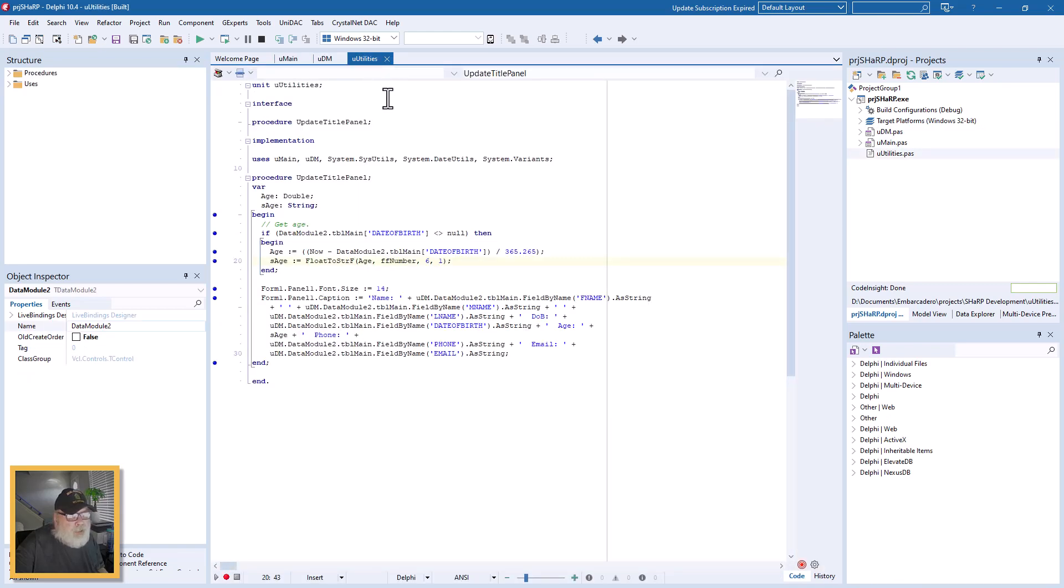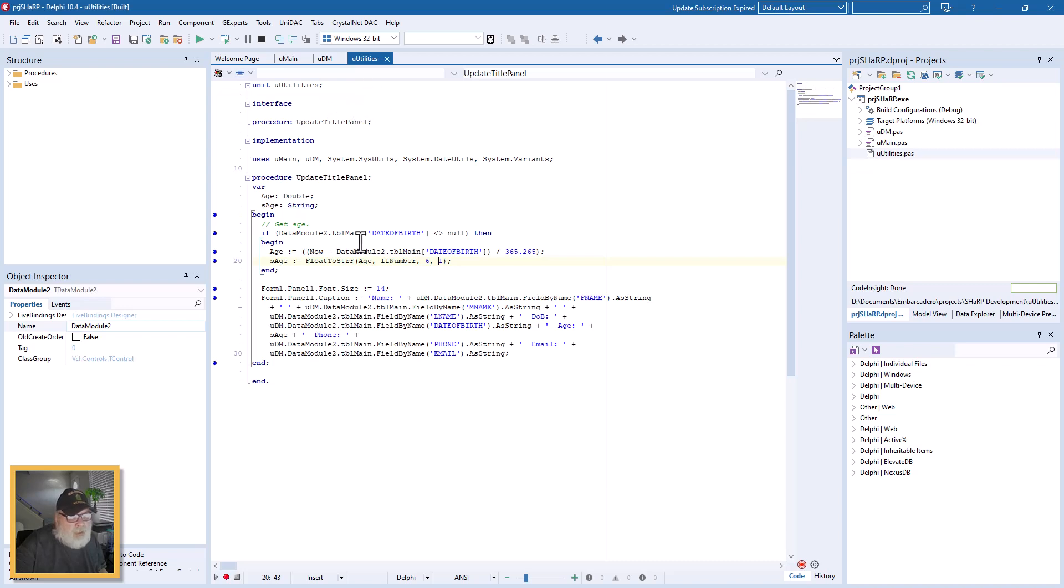And then here's the utilities module and I call it U Utilities, and this is where I call the update title panel procedure.